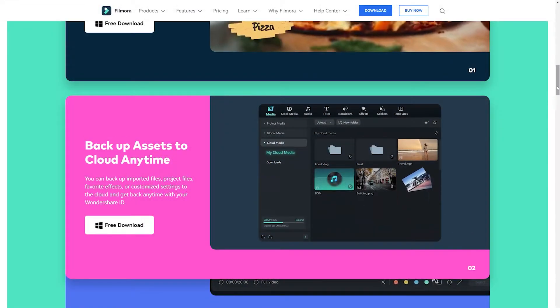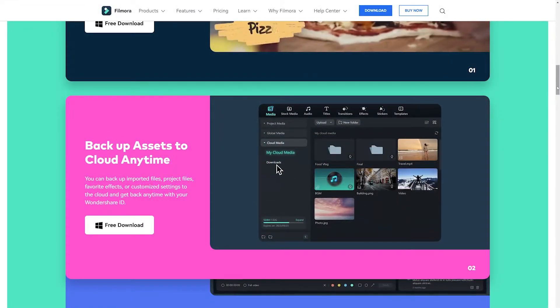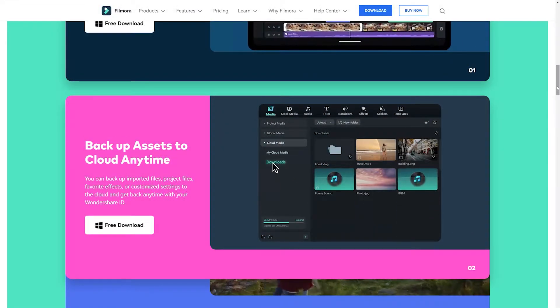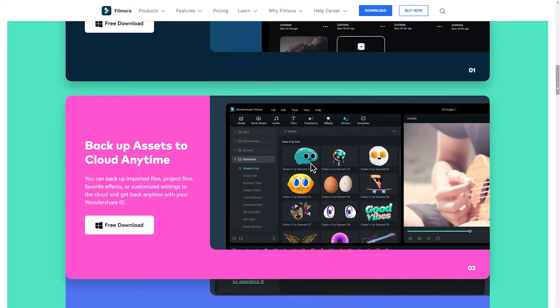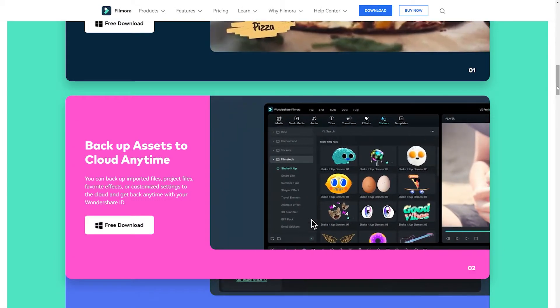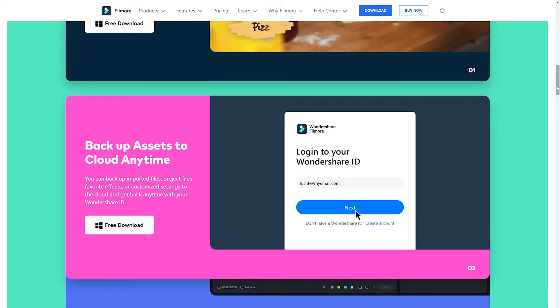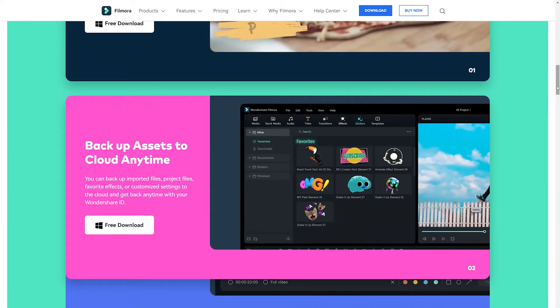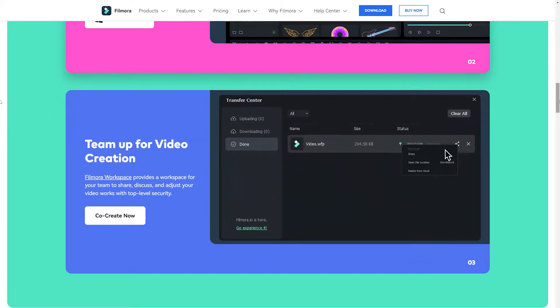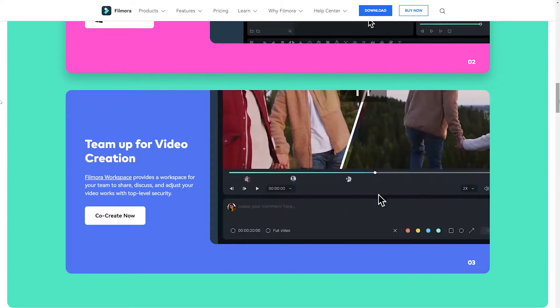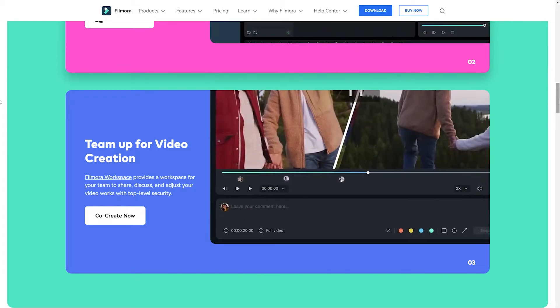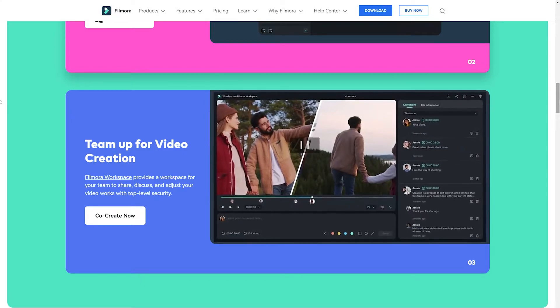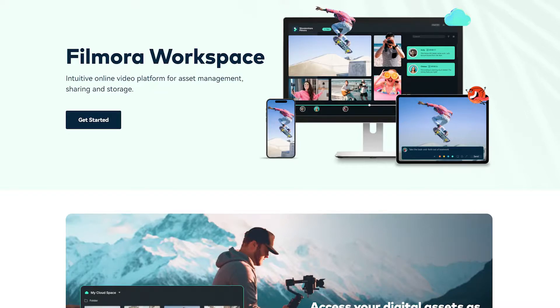Using the Filmora Workspace cloud service, video clips can be transferred from the Filmora mobile application to desktop for further editing, backup your imported media, project files, favorite effects, customized titles, and more. You can also share your video securely and invite your team to review it. If you're away from your desktop but need to finish your edit, you can finish your projects from anywhere by using the cloud management feature of Wondershare Filmora 12.